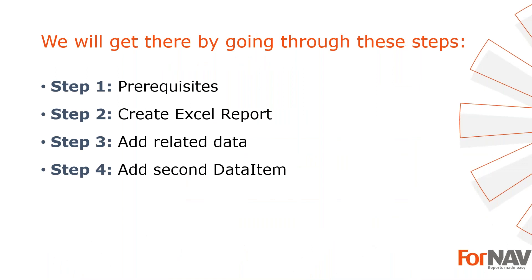To demonstrate creating Excel reports, I'm going to use these steps: the prerequisites, what do I need to get going. In step two I will create a new Excel report. In step three I will add related data. In step four I will add a second data item. Let's start with the first step.